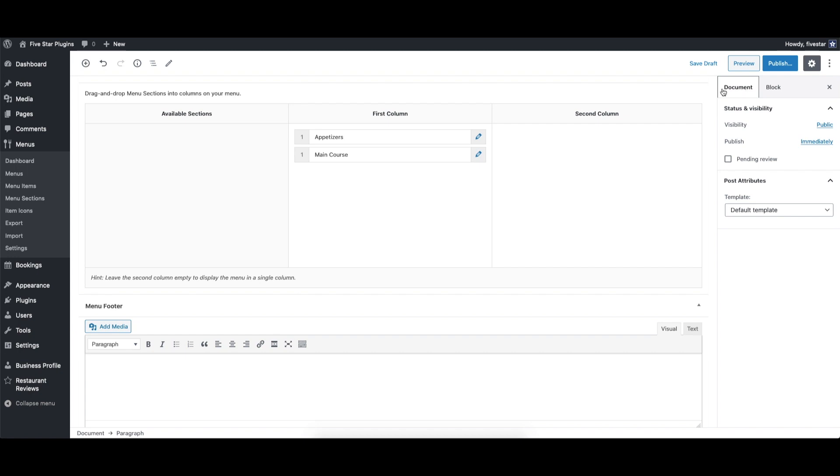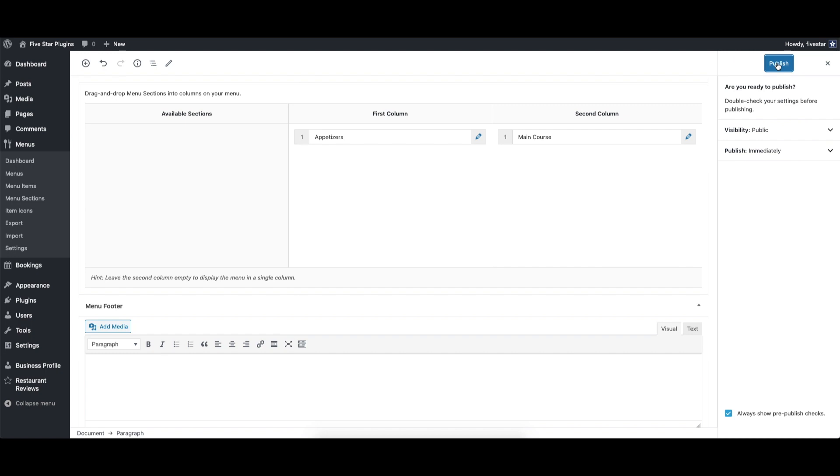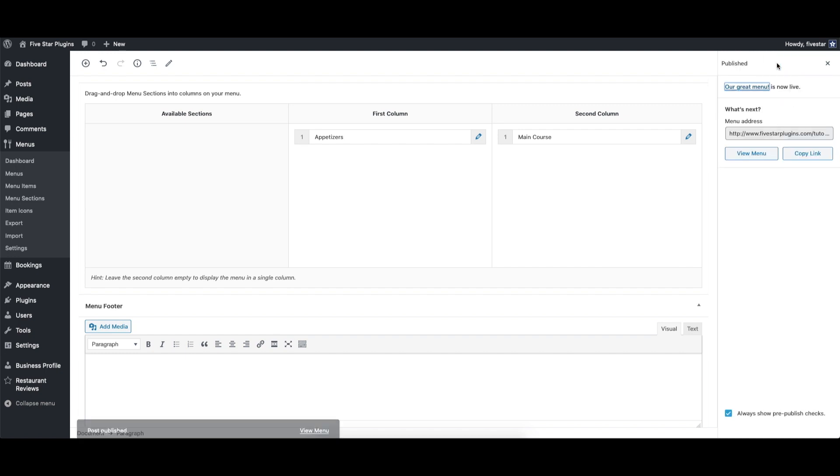Depending on the layout you're using, you can even set the menu up in two different columns. When you're done, click publish.